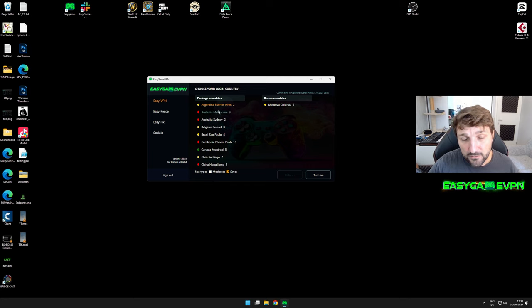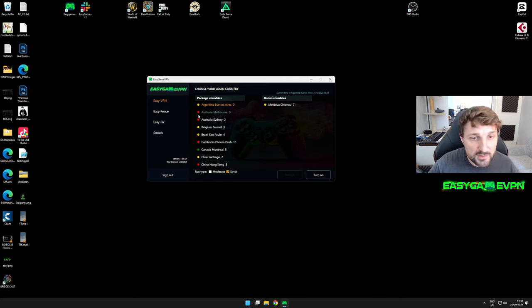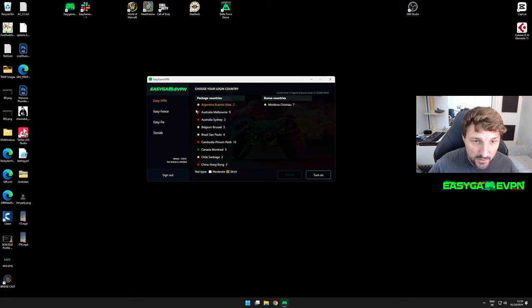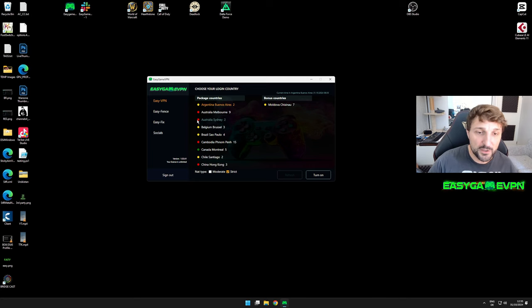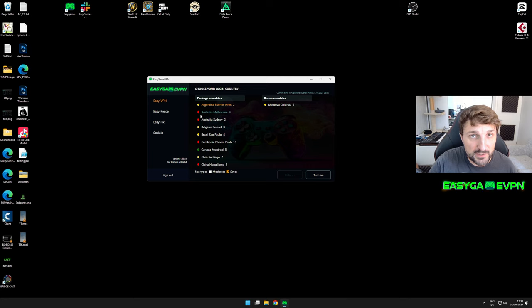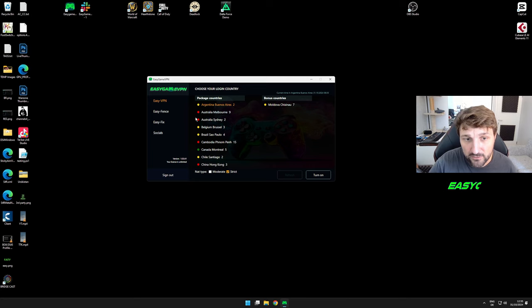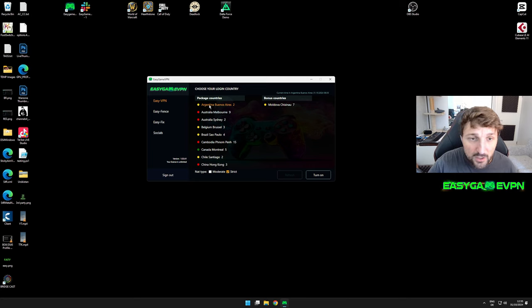Getting back to the servers - you have a traffic light system for each location. Red is a recommendation from us that you should not connect unless you have good experience with that country, regardless of what time it is.